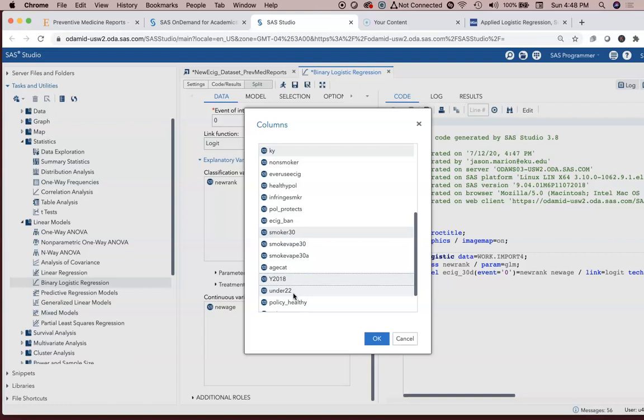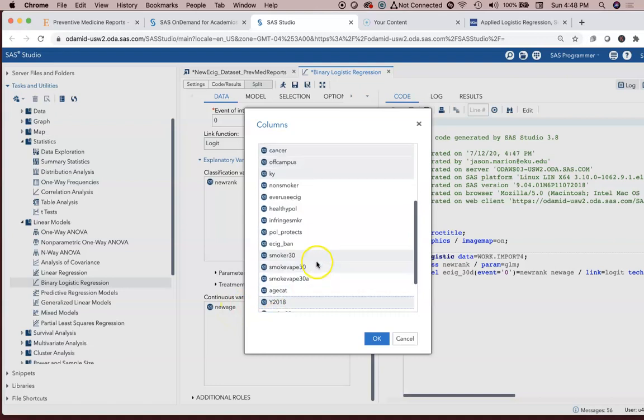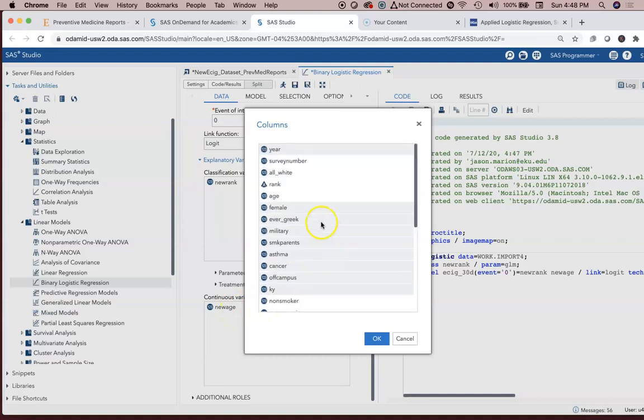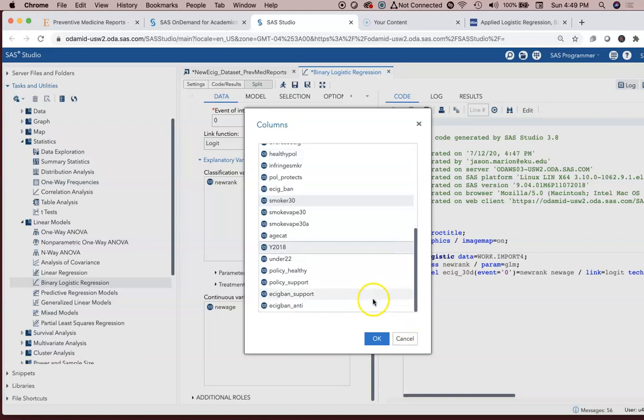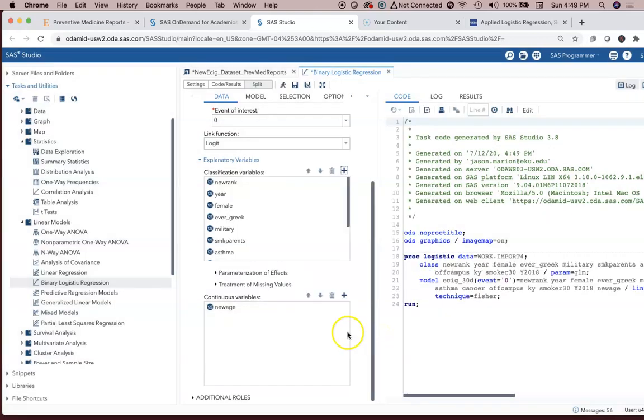We also have a variable called under 22, yes or no. You can't really use that or shouldn't use that when you've got an age variable and another variable that really is age. So if new age doesn't work well, we might look at adding that variable. We'll run this model with all these variables. So I'm going to hit OK. They're all in there.